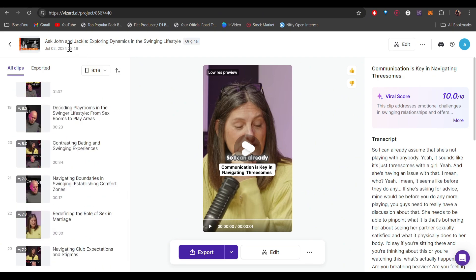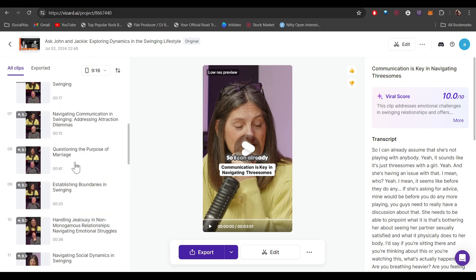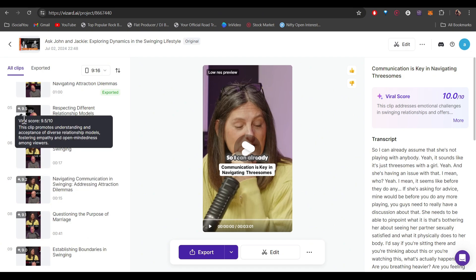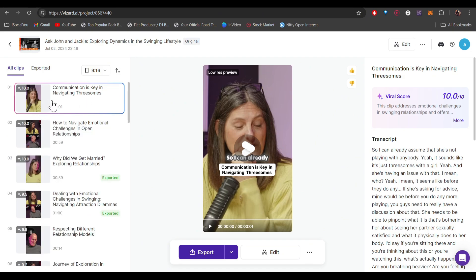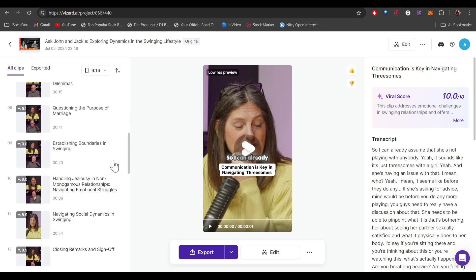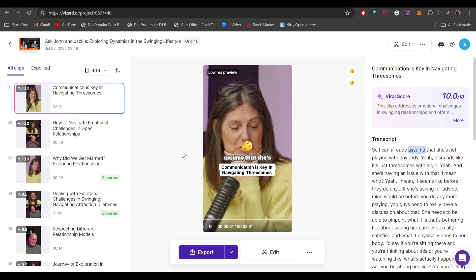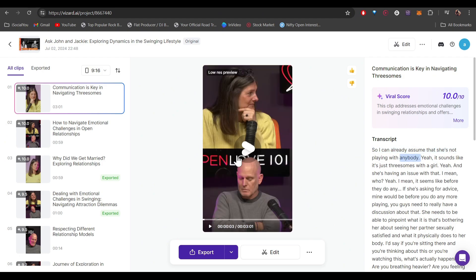The video was about 22 minutes and the AI has generated all these short clips for you to use. On the left side you can check out the ratings — these clips have much more potential to go viral. Some are rated a 10, so you can use this viral score to select the best clips. You can also preview your clip from here — all the emojis and icons are added automatically.